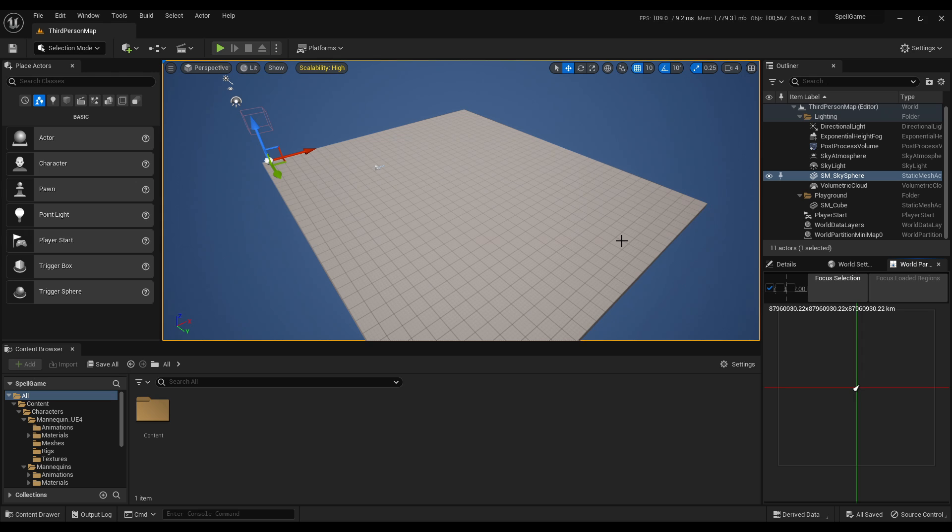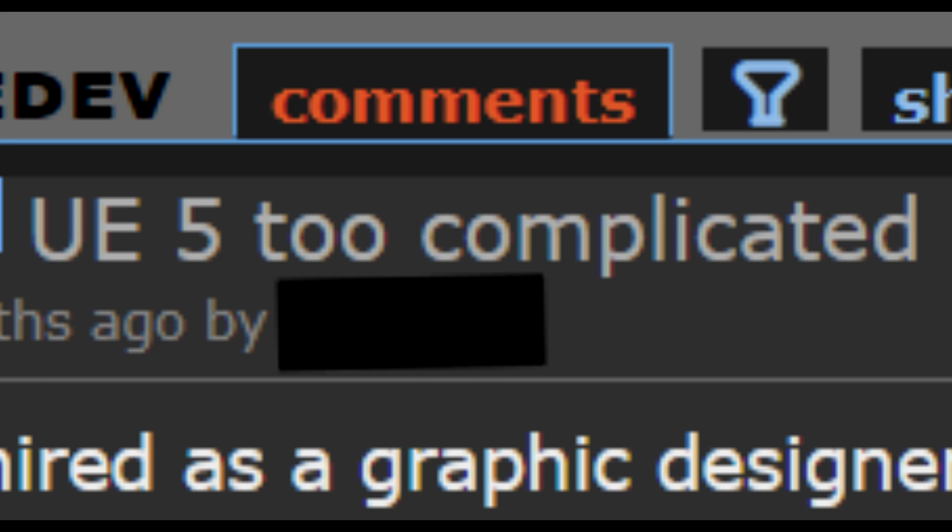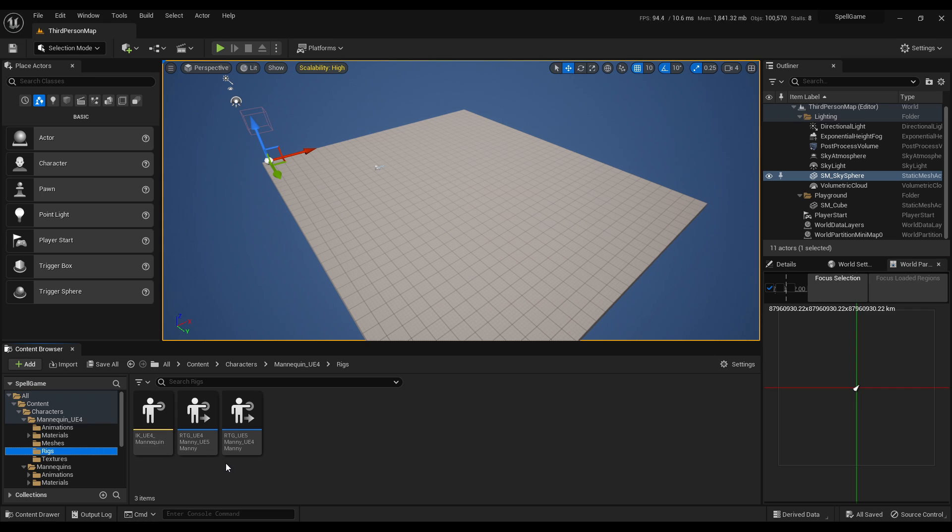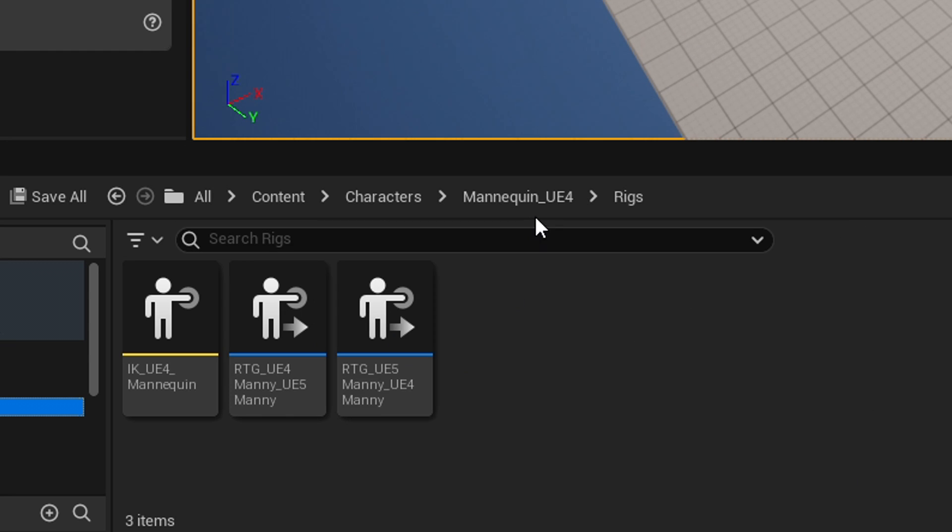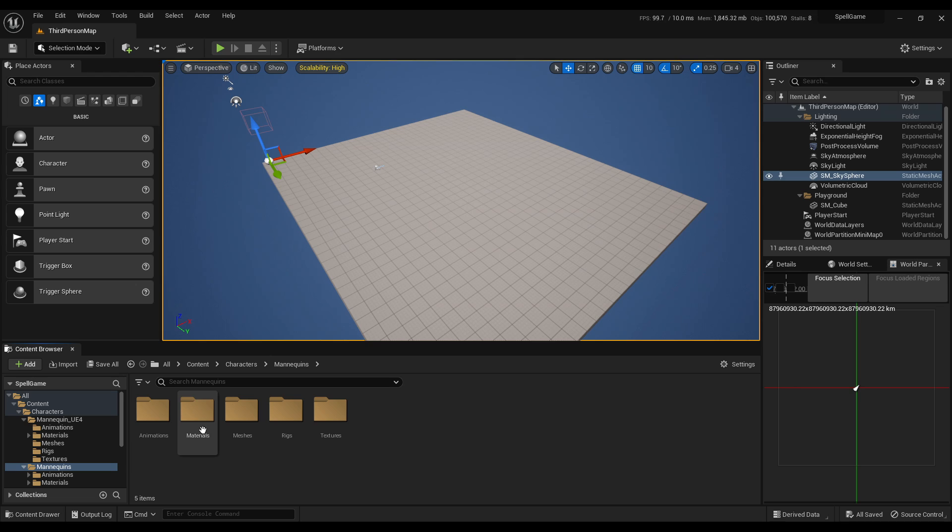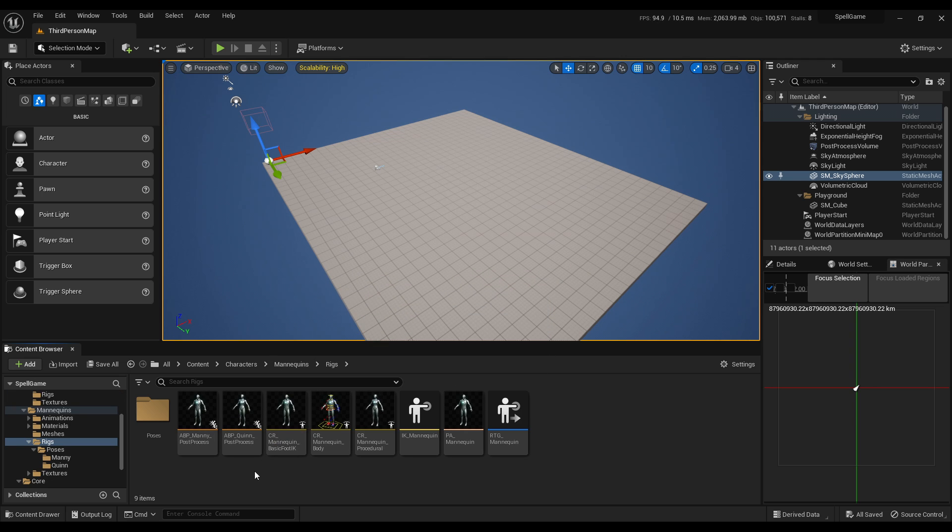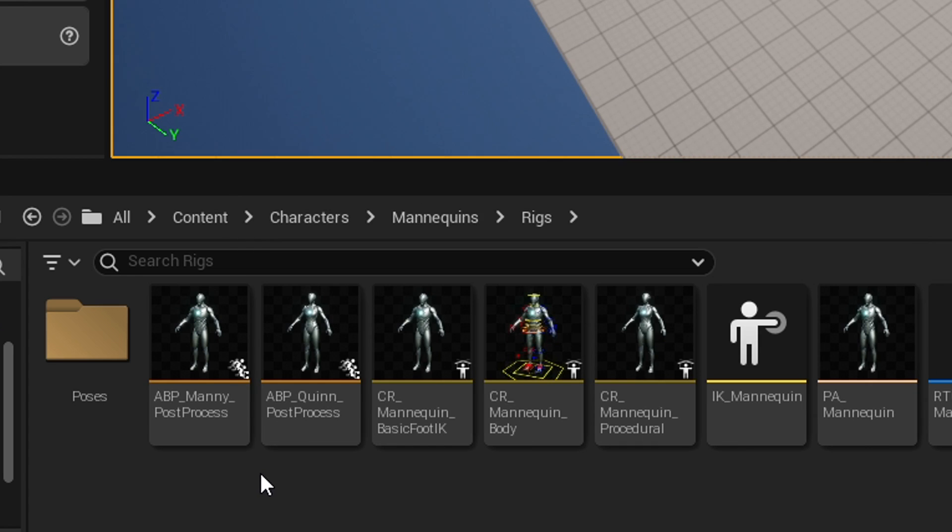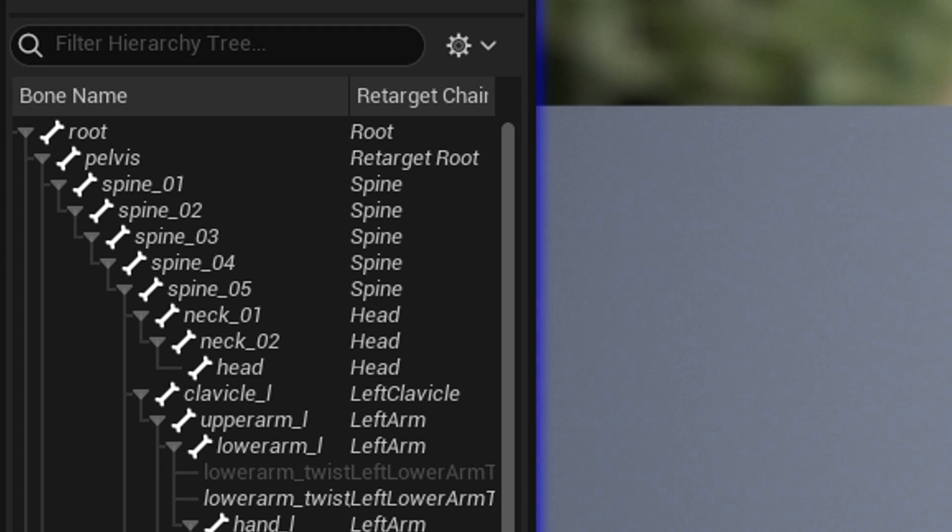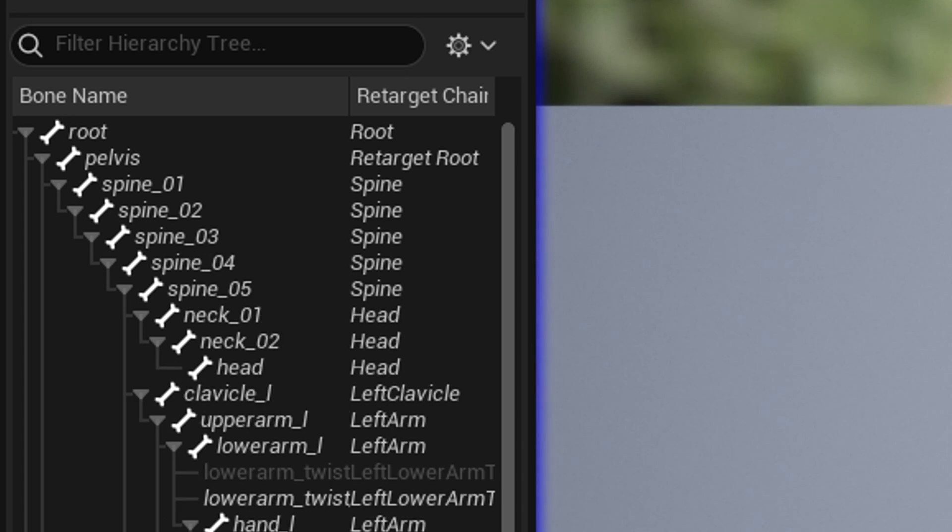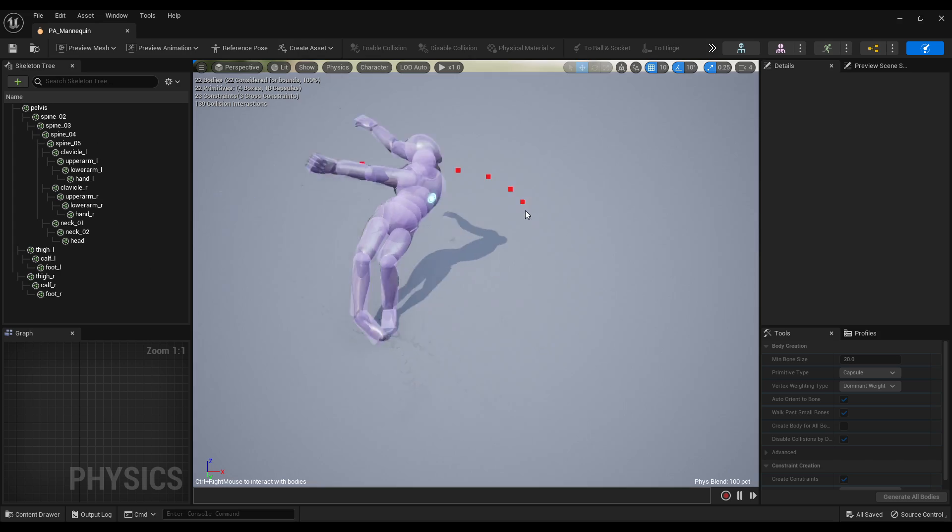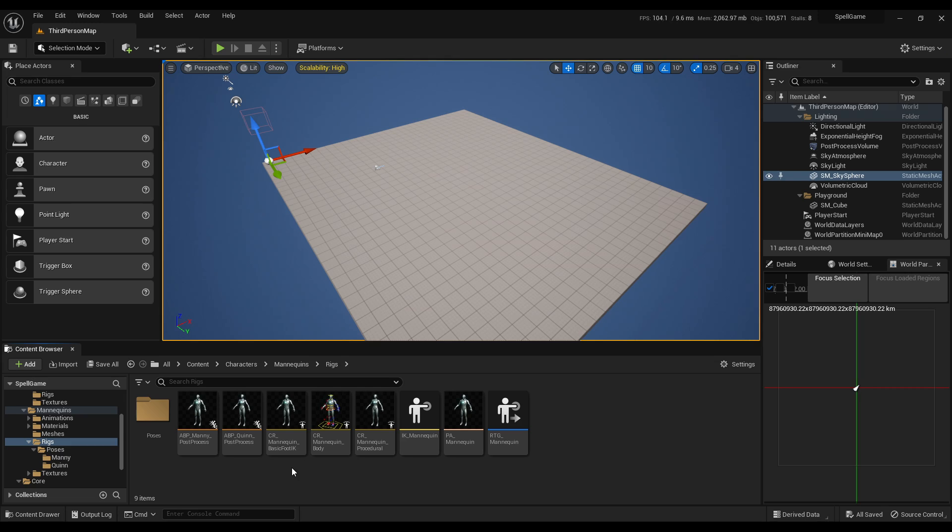...for people that are starting out in UE5. They've never touched Unreal Engine before and now they're seeing rig files, retargeters, two different skeleton rigs, post-process rigs, animation blueprints, and five new spine bones. I don't know why there's five spine bones—I'm sure that's great for physics, but why? I bet all my marketplace assets are now going to self-combust and explode.